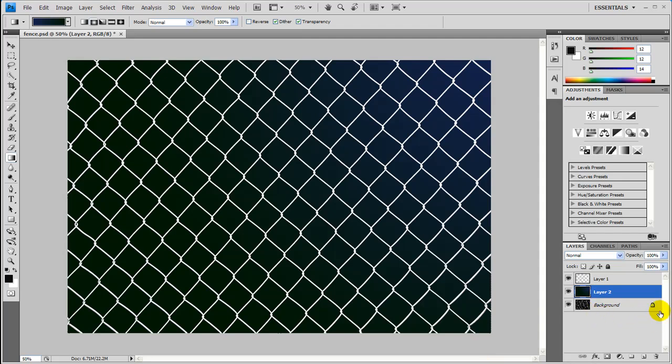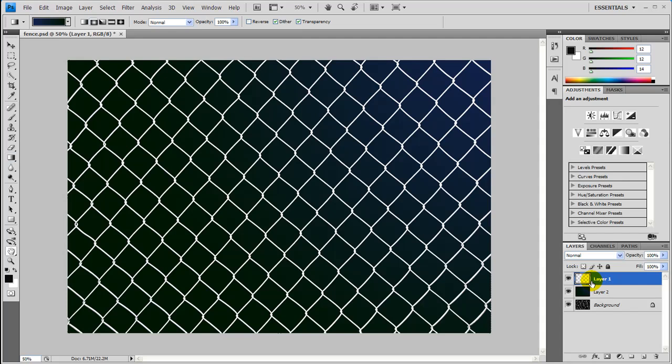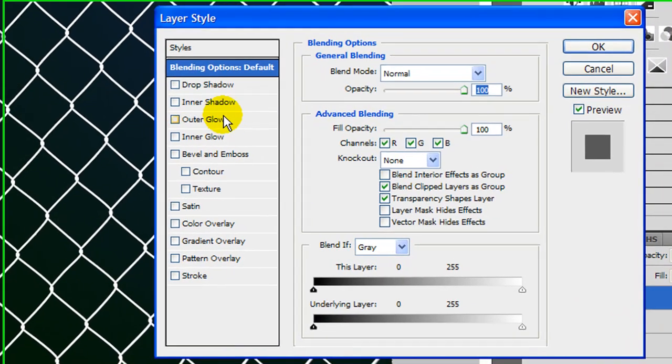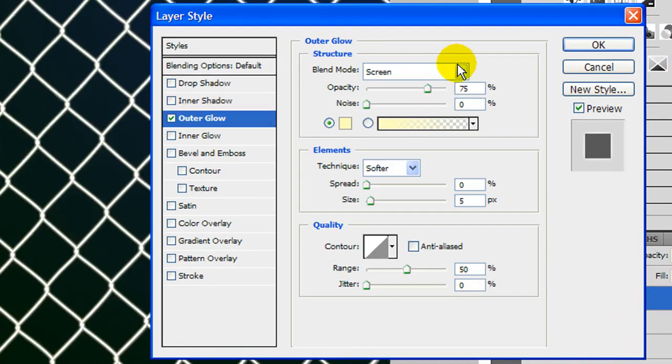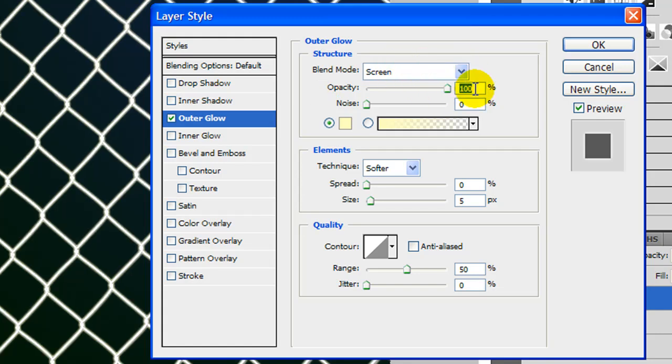And then next thing we're going to do is go ahead and add some layer styles to this fence that we cut out. And let's go ahead and add an outer glow. So just double click on the layer, check the outer glow and make sure you go to it. We're just going to leave it at screen and bump this all the way up to 100%. And then we're also going to add an inner shadow.